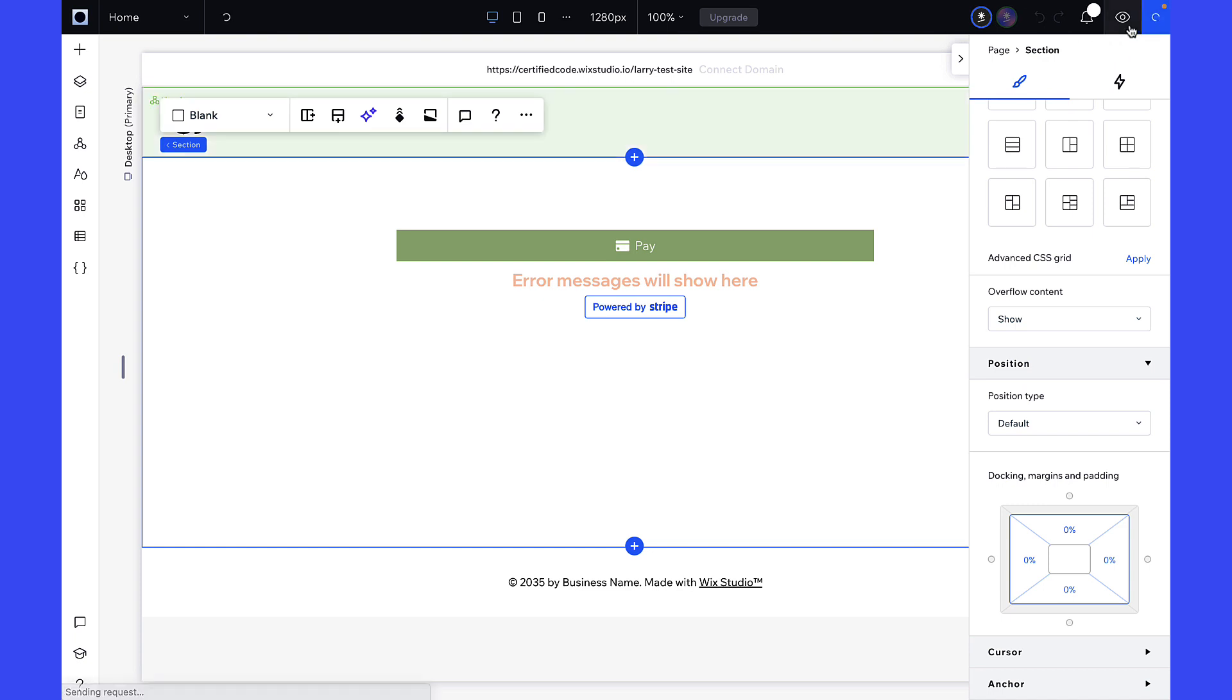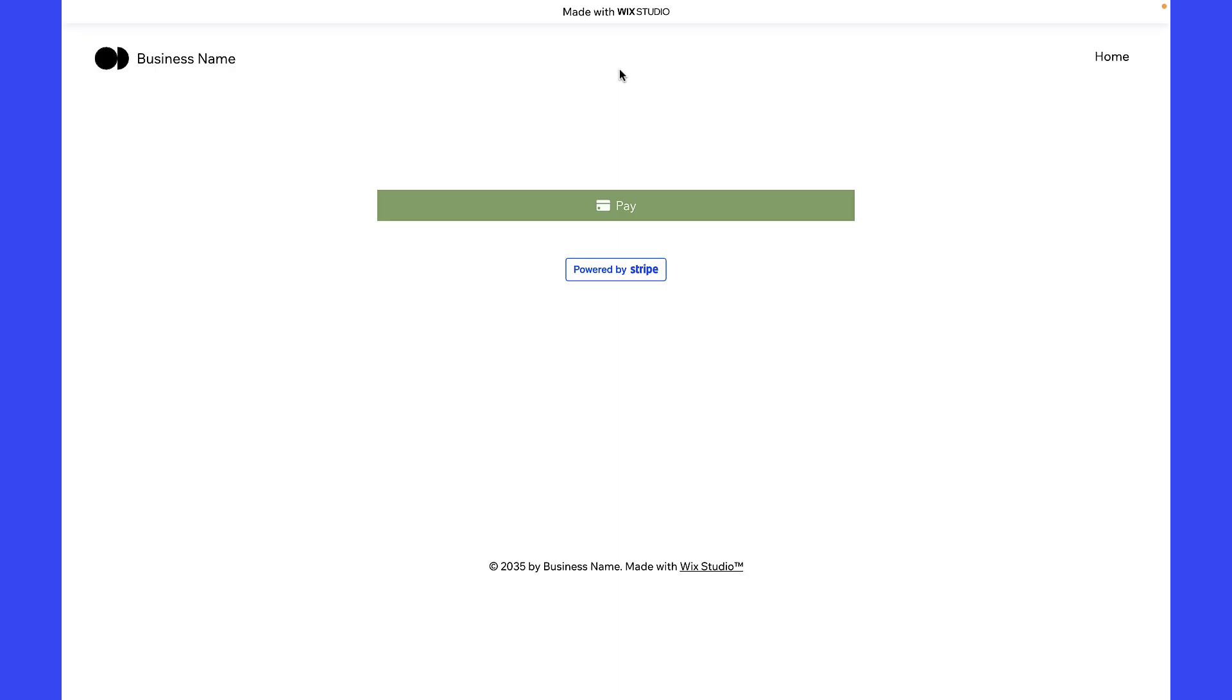Once the changes are made, publish the site and visit the live site. Currently, checkout in the site preview is not available. Simply click on Pay, and the site visitors can see the checkout page.